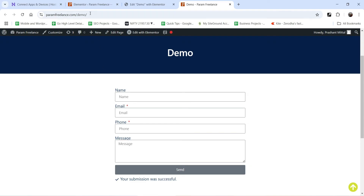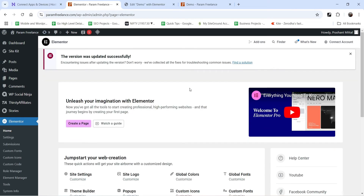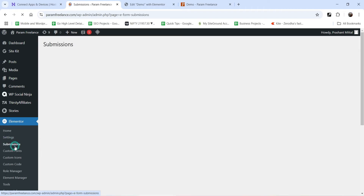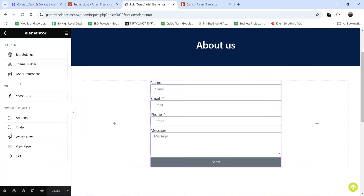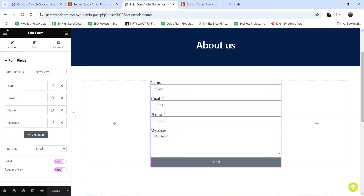Now let's go back to the dashboard. The first action collects all the data, so let's go to Elementor and you will see the Submissions option. You will see the data here — the email and the action status is completed. This is the name of the form. You can change the name if you want.